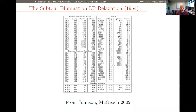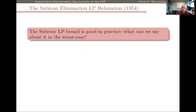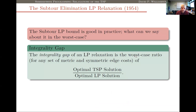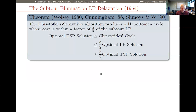This bound turns out to be extremely good in practice and is one of the things that allows us to solve large-scale instances quickly. From a theoretical computer science background, one of the ways we approach questions is to ask not how well does it work in practice, but how well does it work in the worst case. So: if the subtour LP bound is good in practice, what can we say about it in the worst case? One way of measuring that is something called the integrality gap — the worst-case ratio, over all possible symmetric metric cost functions, of the cost of the optimal tour to the cost of the optimal LP solution.